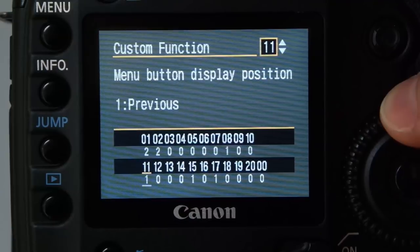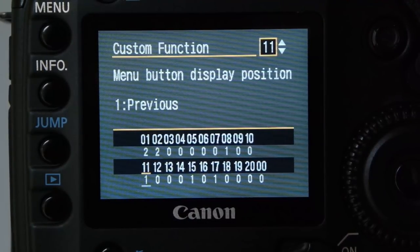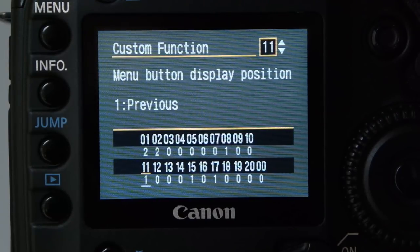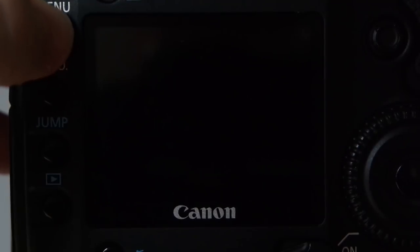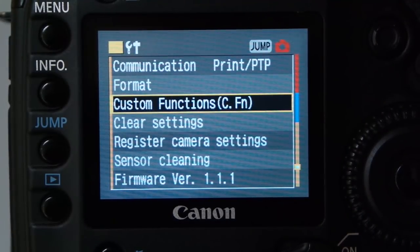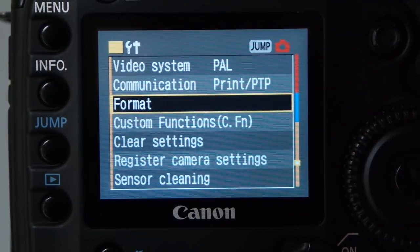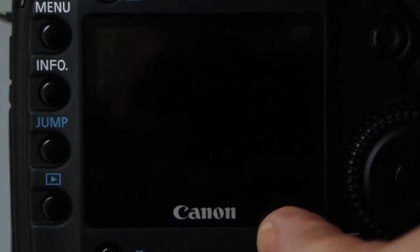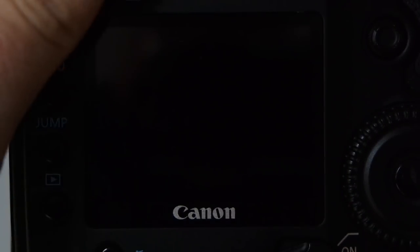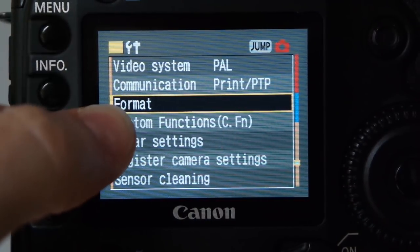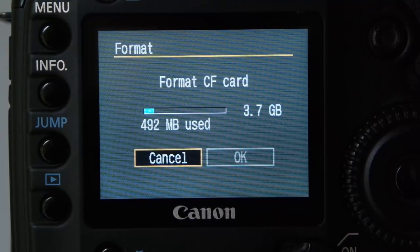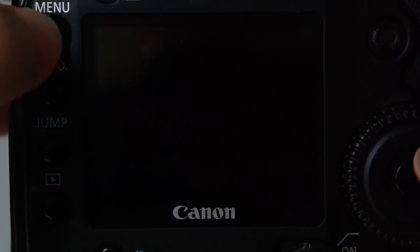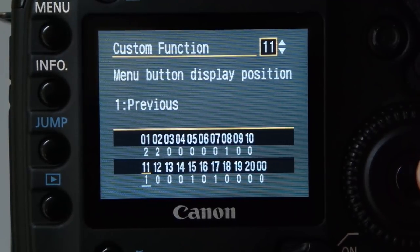Menu button display position is set to previous, but be careful: if you had it set to format and the menu button was accidentally pressed in your bag, you'd be only one step away from deleting all your photos. You could easily lose all your images that way.